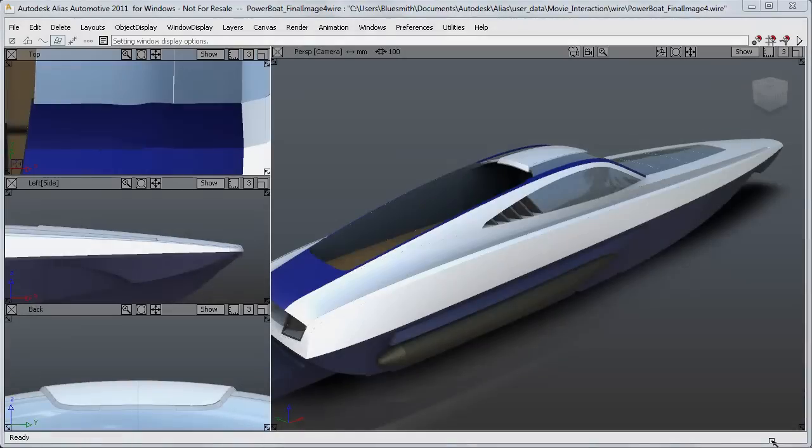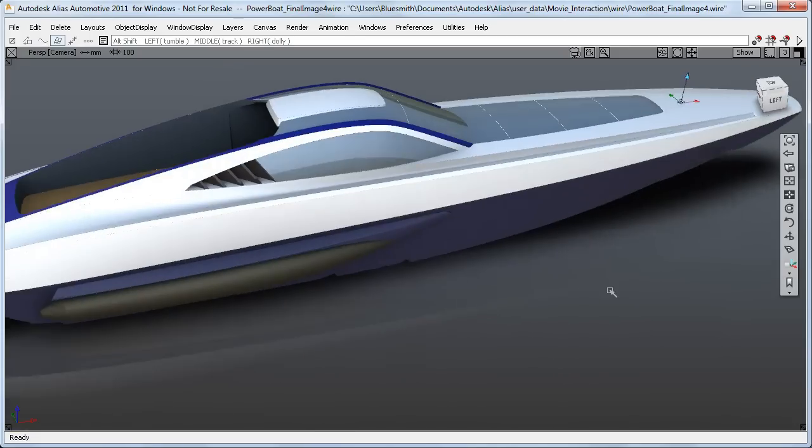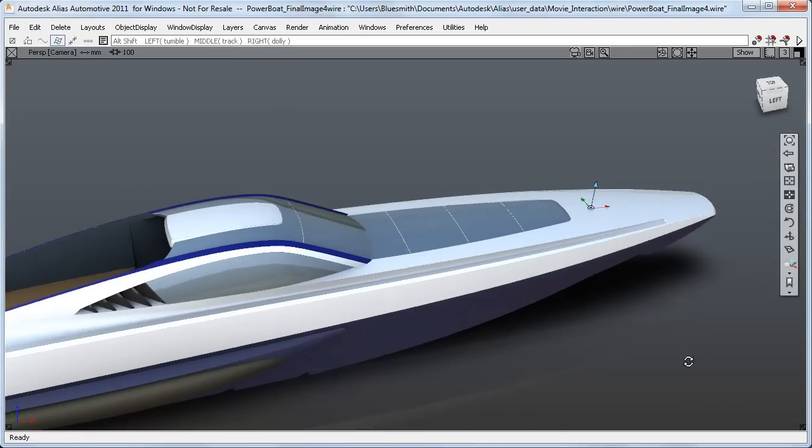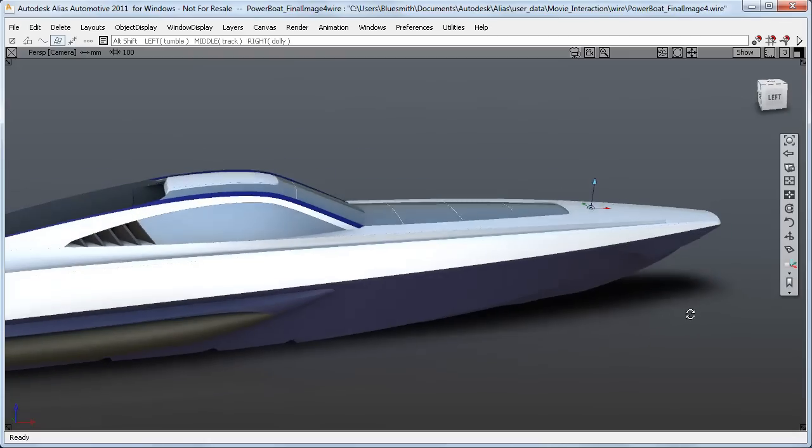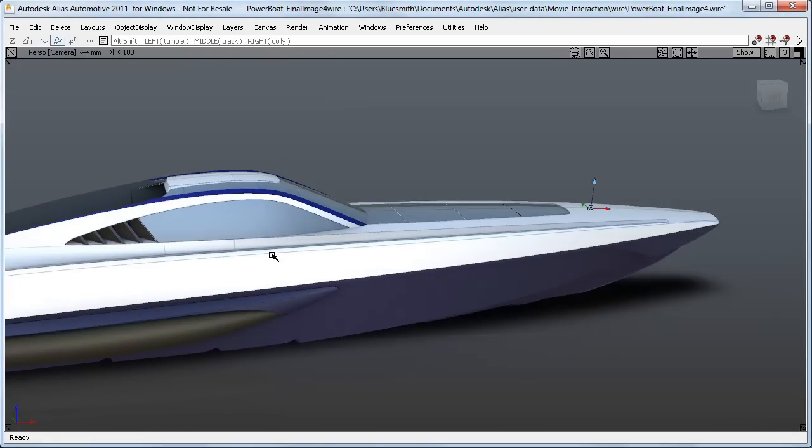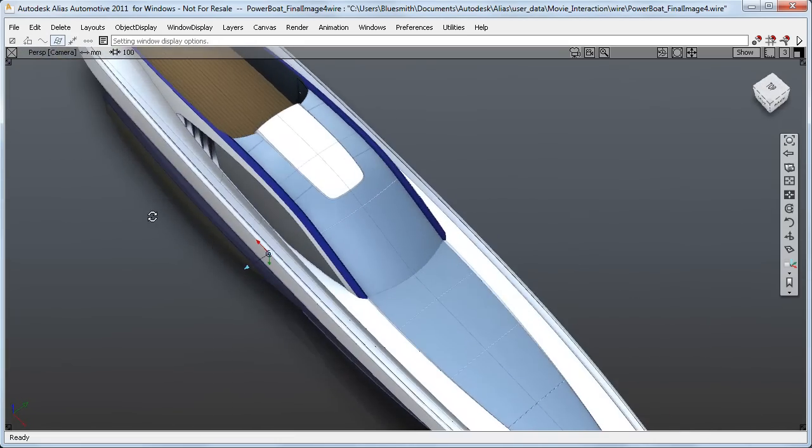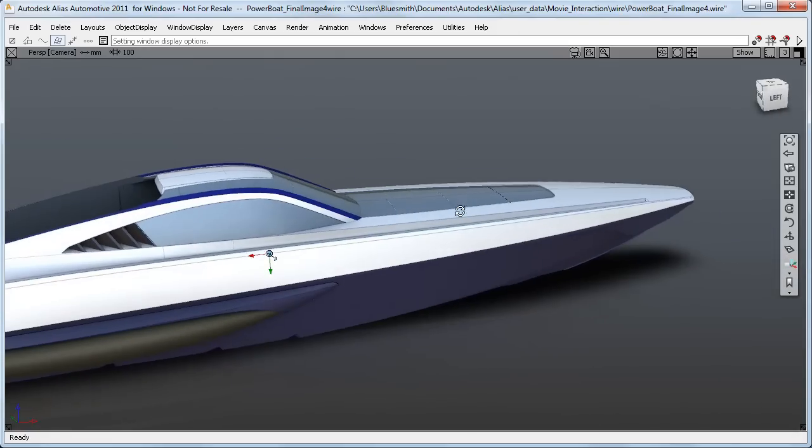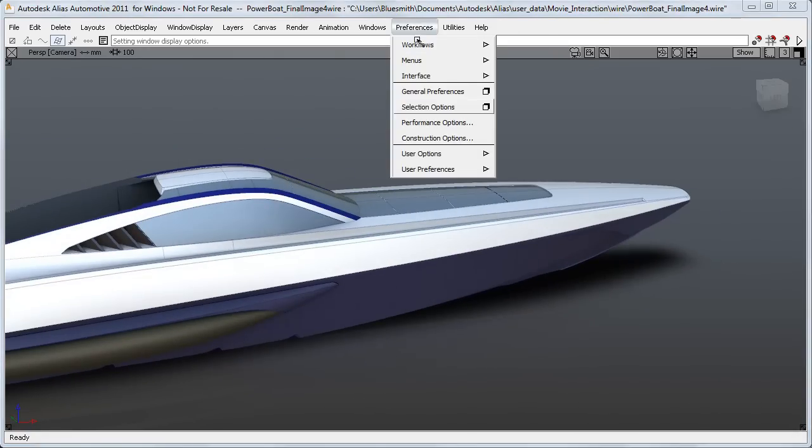And finally, I'll go back to the boat model to show you how the point of interest behaviour has been enhanced. The point of interest sets the centre of the tumbling when you're viewing the model. And previously you would have to click on the wireframe to reposition the point of interest.